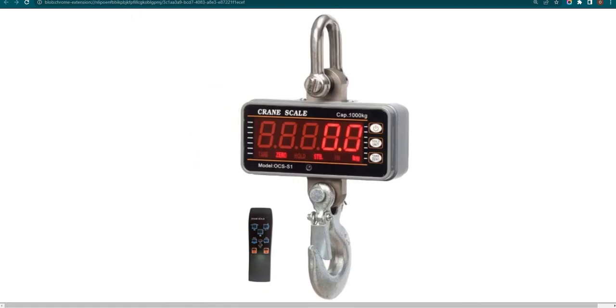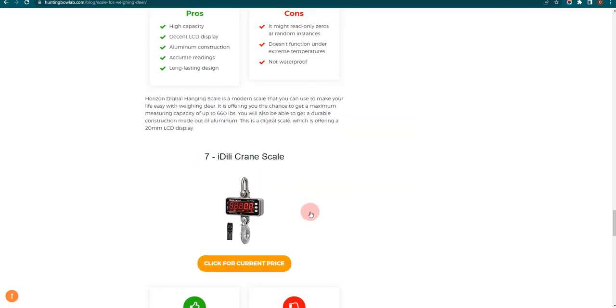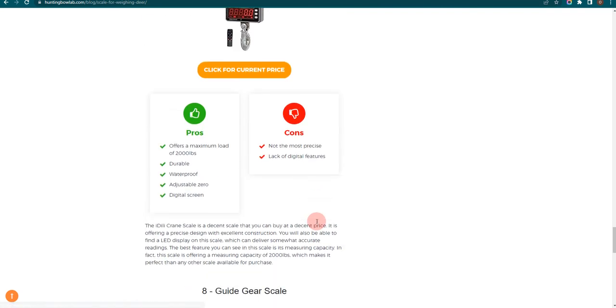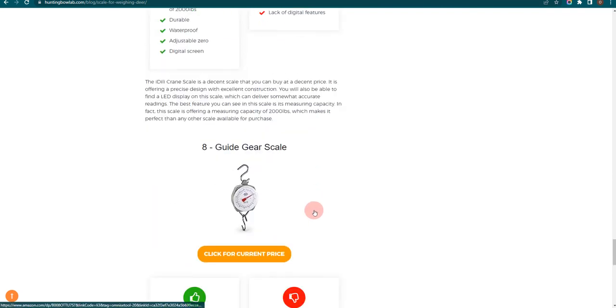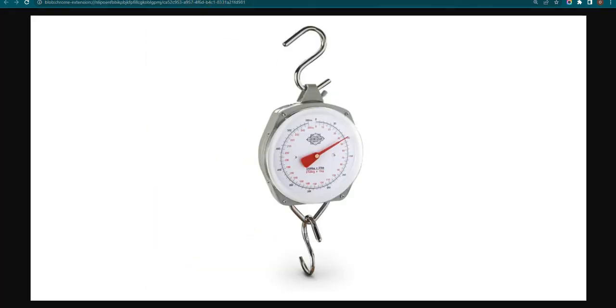Our eighth choice is Gy Gear Scale because it works in extreme temperatures and is waterproof, but doesn't offer advanced features.